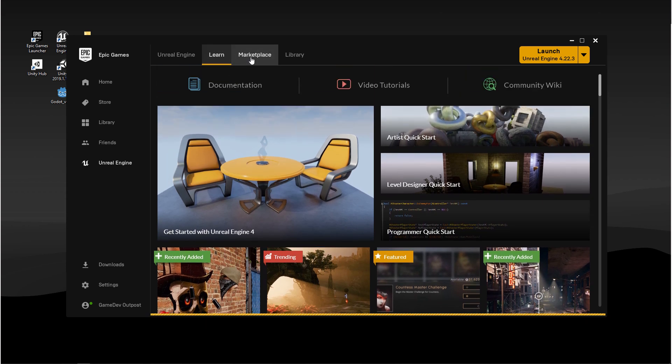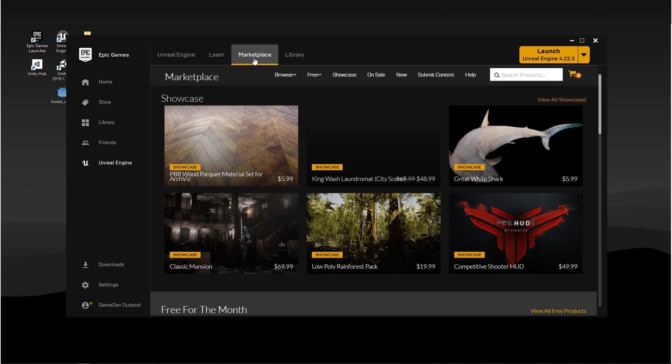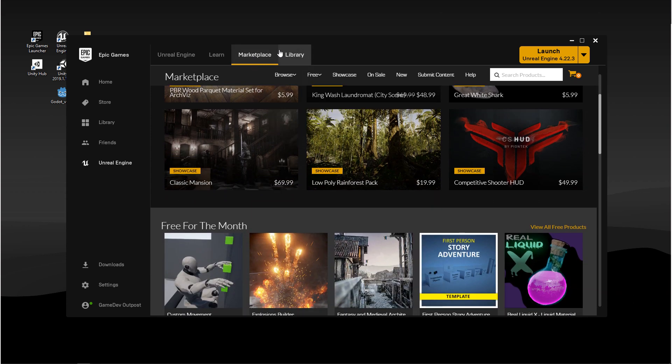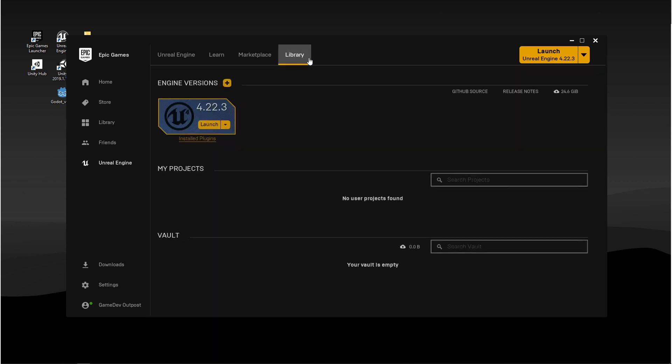Next we have the marketplace. In here, you can find Unreal Engine assets for sale and for free. Next we have the library. This is where you can see or download other versions of the engine, and if you have projects, you can also see them from here.